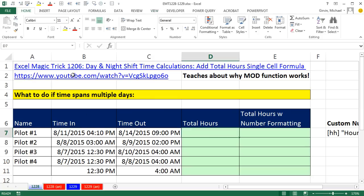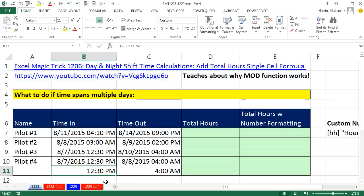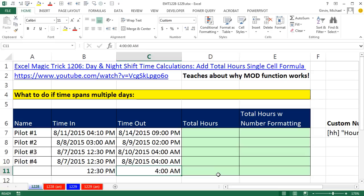Back in Excel Magic Trick 1,206, we talked about a time calculation when you have a day and a night shift. Because a night shift might look like, I started at 1230 and got off at 4 AM, when you do your standard time calculation, you run into trouble. Back in this video here, we saw how to use the mod function, a really simple formula, to get around this problem.